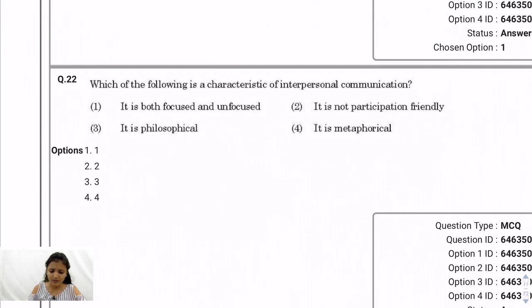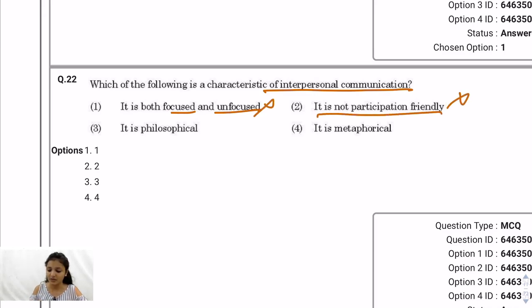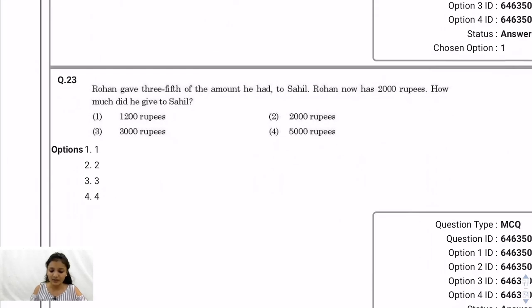Question 22: Which is a characteristic of interpersonal communication? Interpersonal communication is when you interact among yourselves. Focused/unfocused — if you're talking to someone that is focused communication, so this isn't the defining characteristic. 'Participation friendly' and 'metaphorical' are not correct. The remaining option is 'it is philosophical,' so option 3 is the correct answer.